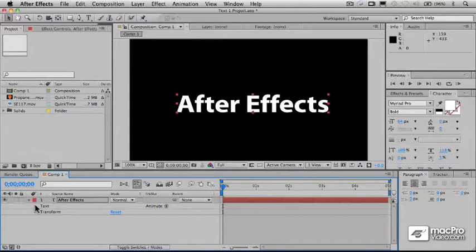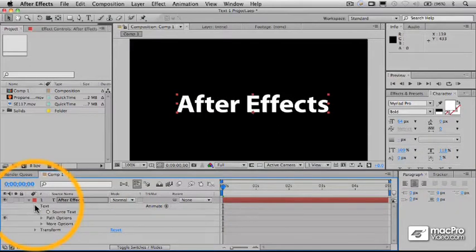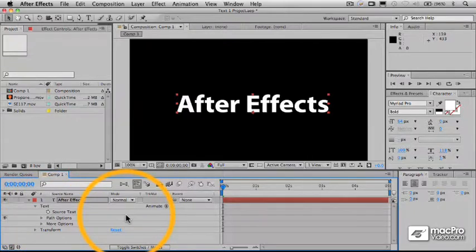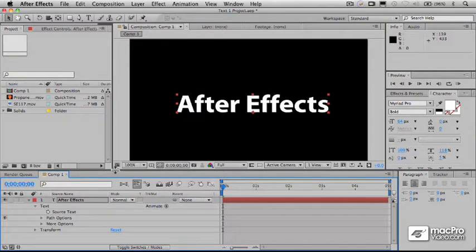I'm going to roll down the text properties here. The first thing we see here is that we have some path options. And there is a way to make the text move along a path. And that path can be a straight path or it can actually be a fairly complex path.